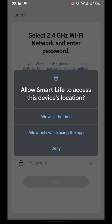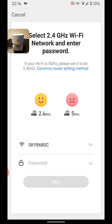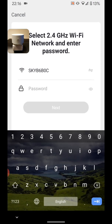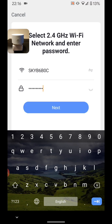Allow Smart Life to access your device's location. Input the password of your internet connection. Then tap Next.